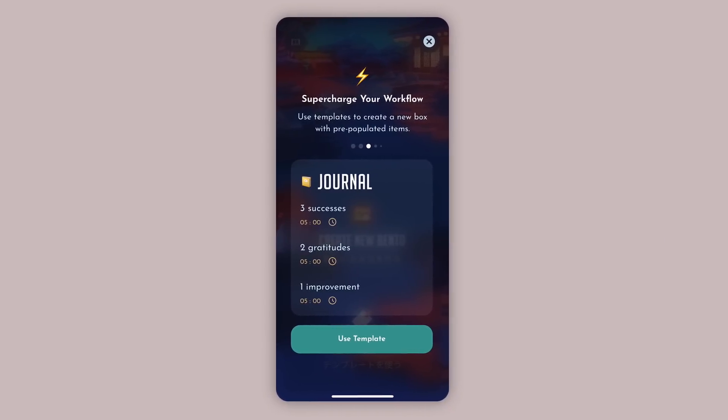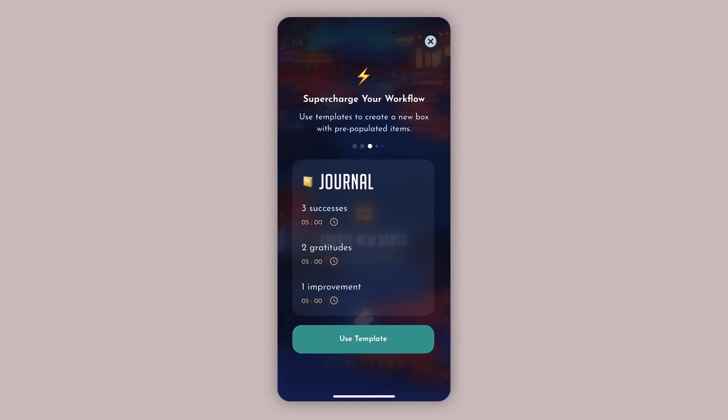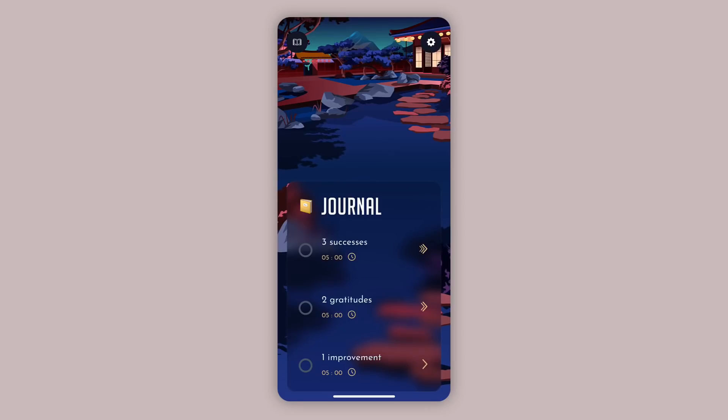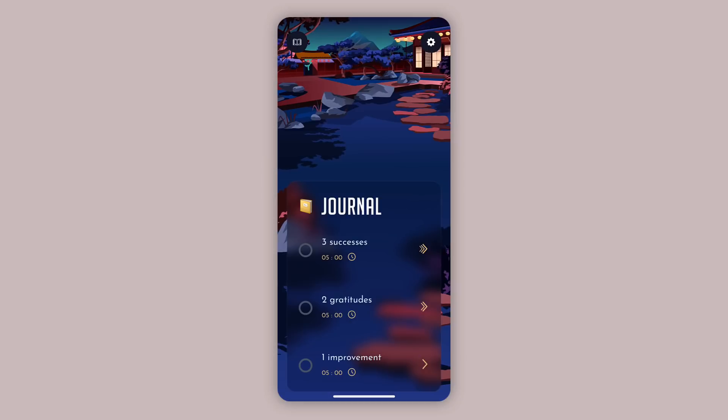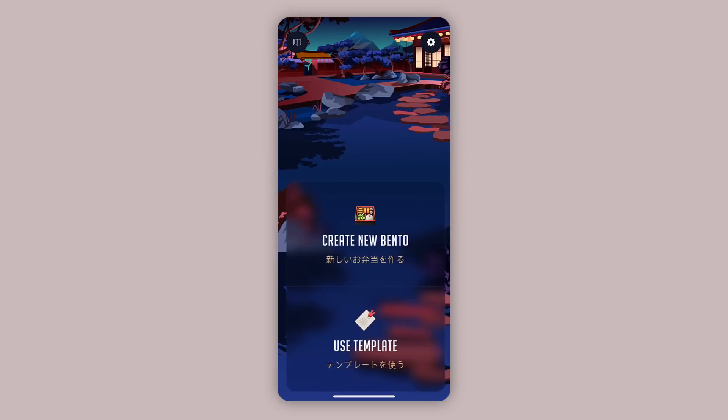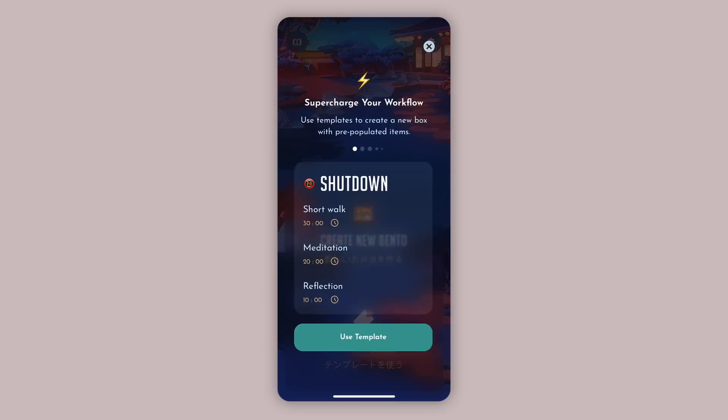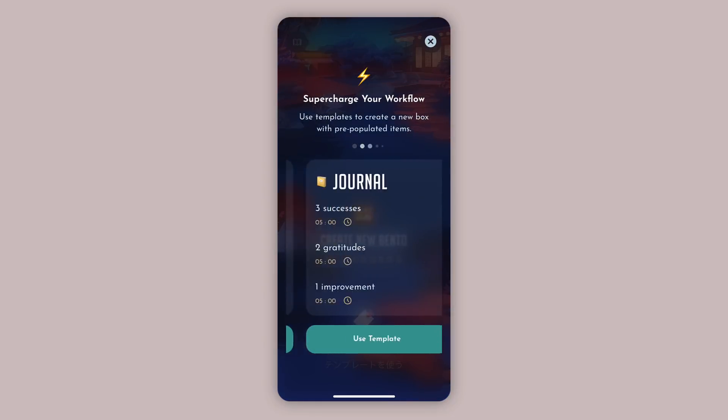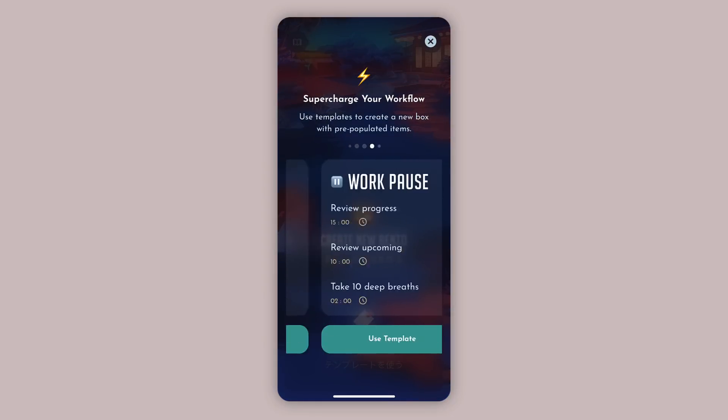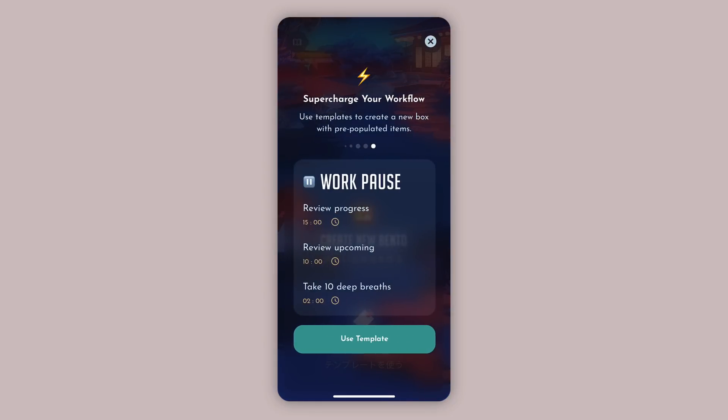For example, if I press use template, it populates the Bento box and I can start working on three successes in five minutes, two gratitudes and one improvement. That helps me to really focus in on the task at hand. I can use and choose a few others and we're going to adapt this in future versions too.